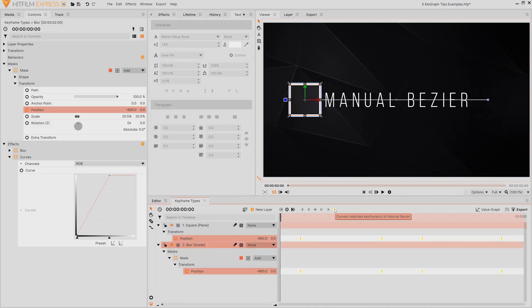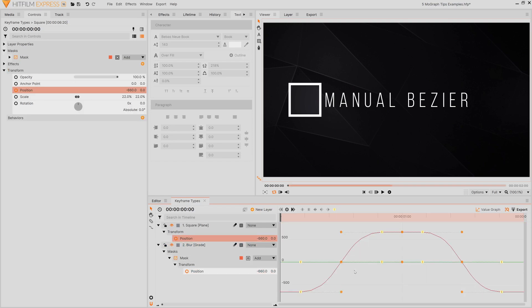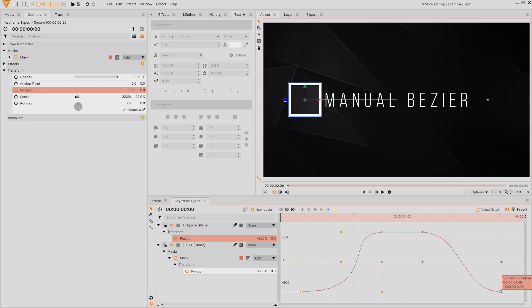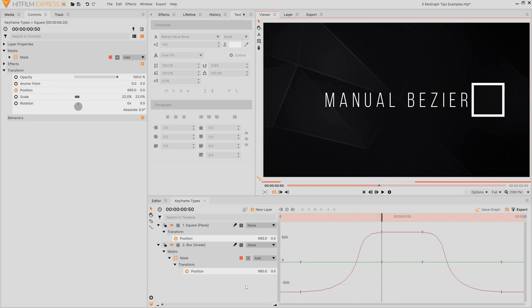Then we have the manual bezier type. This allows you to go into the value graph and adjust the actual curve of the animation. This is the one that gives you the most control. We have a tutorial from Jamie over at Film Empire that shows you exactly how the value graph works so be sure to give that a watch.